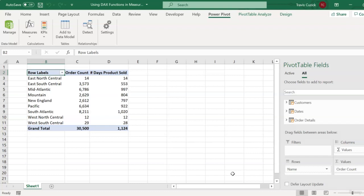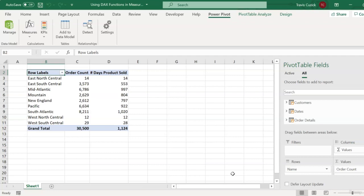Now on its own, this number of days product sold measure, again, probably doesn't seem too useful. But what I haven't told you yet is that you can actually use measures as building blocks to create other measures. So now that we have these two measures here, we can actually use them in a calculation to create a third measure, which can provide us some more interesting insights into our customer orders. Specifically, we can divide our order count by our number of days product sold to get an average of the number of orders placed per day, which I think you would agree is a fairly useful measure. So let's see how that would work.